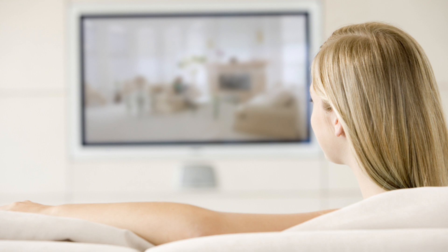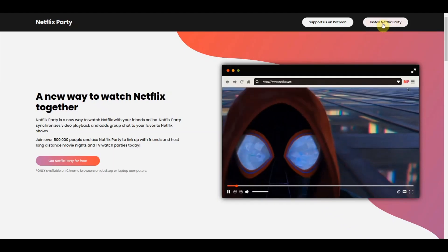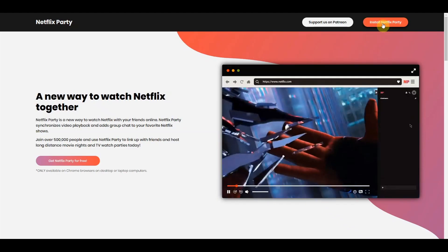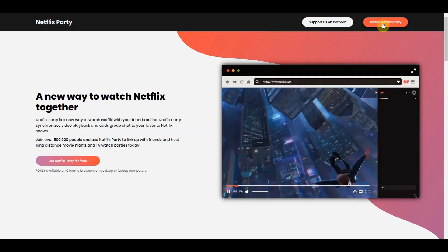You'll have to watch on your computer or hook your computer up to your TV because the technology that lets you watch together is a Chrome browser extension called Netflix Party.